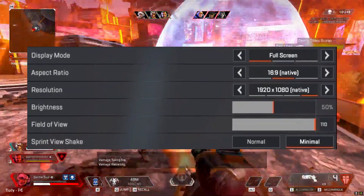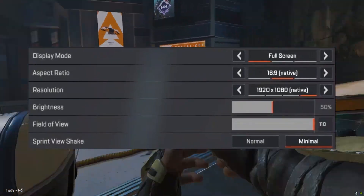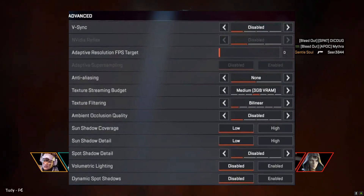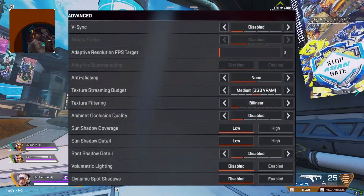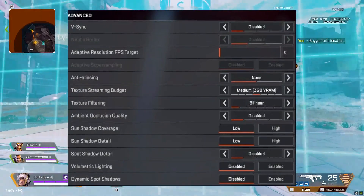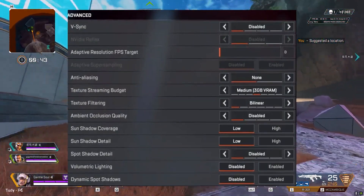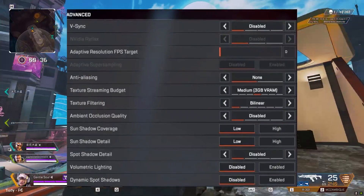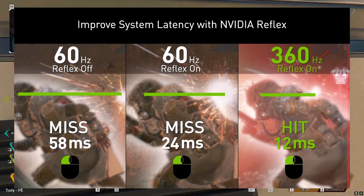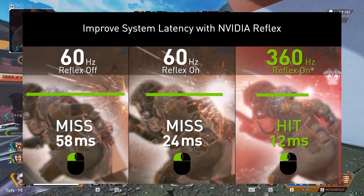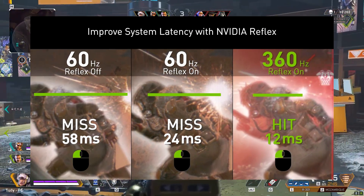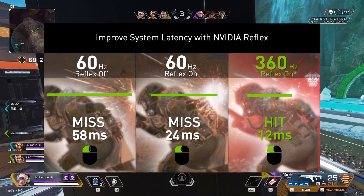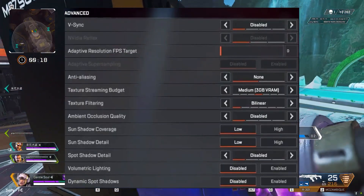Sprint View Shake: set to Minimal — this helps you spot enemies better during fights. V-Sync has a negative effect on frame rate and input lag, so keep it turned off; this is completely useless if you're using a G-Sync monitor. NVIDIA Reflex: set to Enabled or Enabled plus Boost. This technology optimizes your GPU and CPU automatically, and is a quick way to see a big improvement in Apex Legends performance. Make sure it's enabled if your components support it.